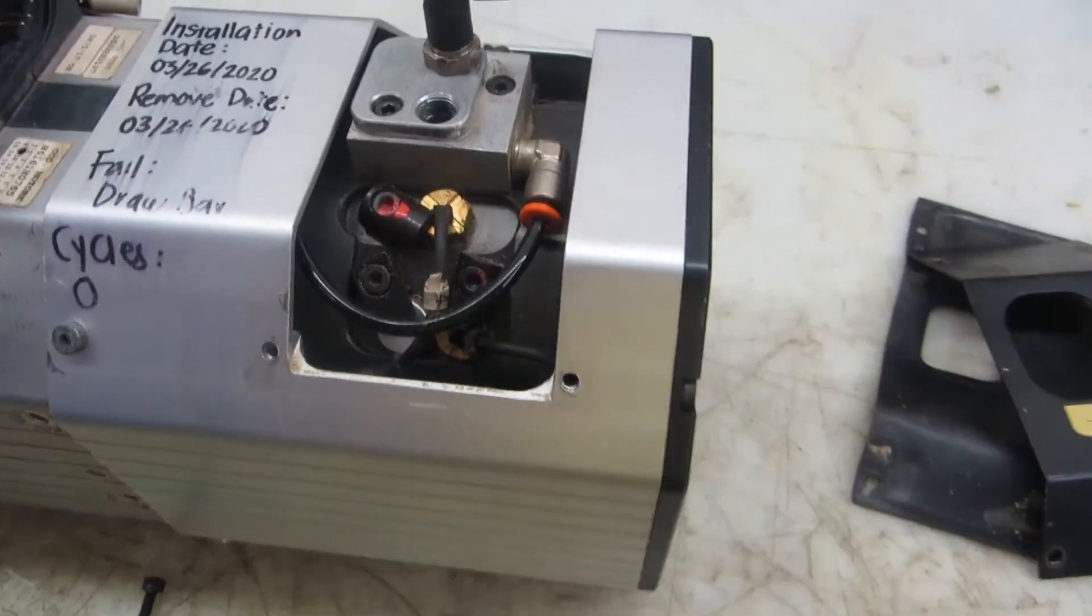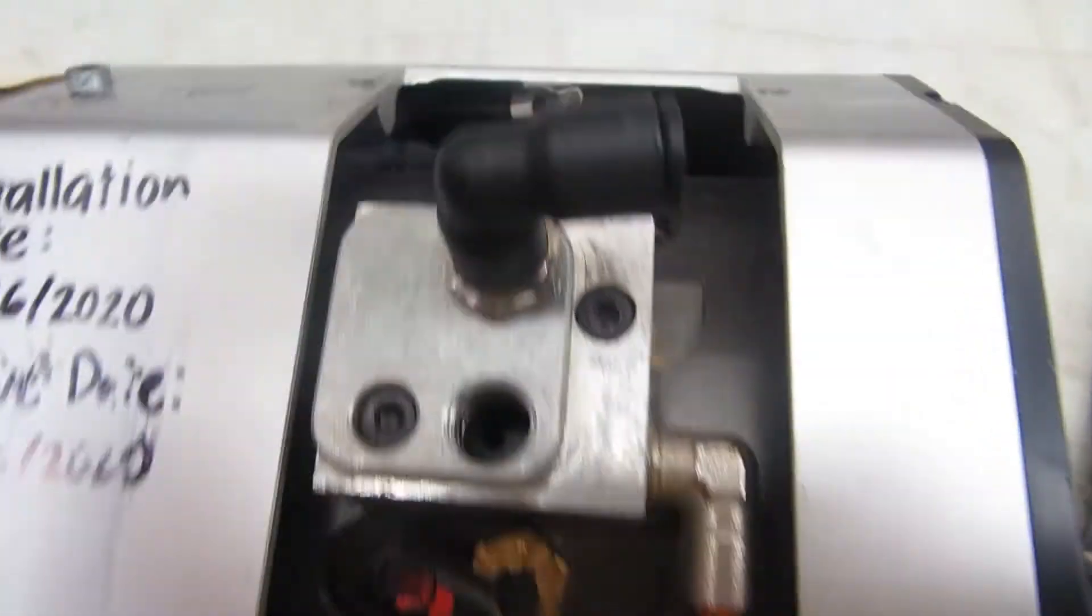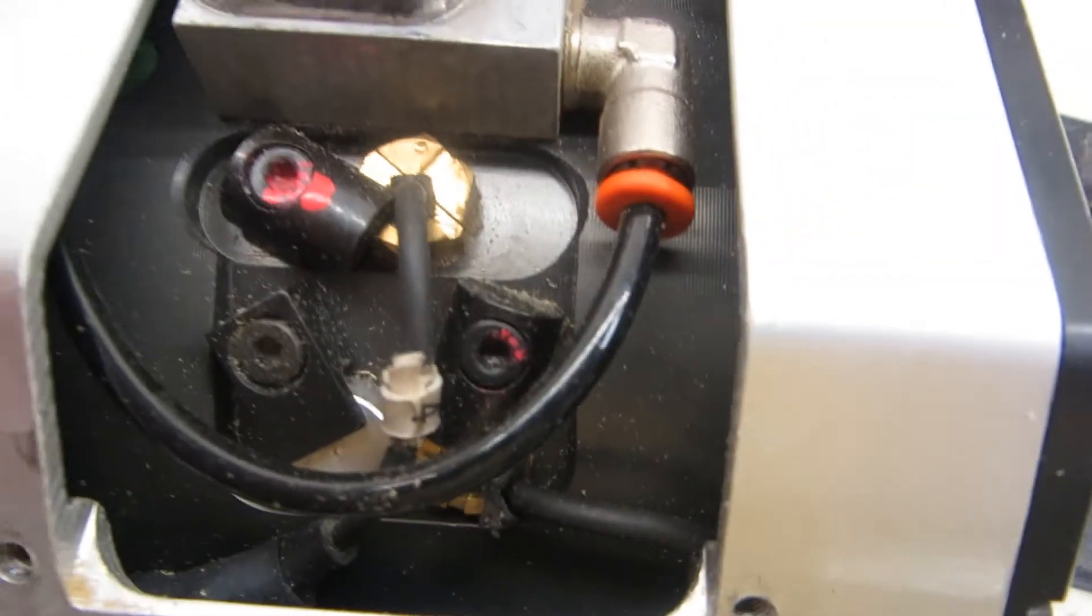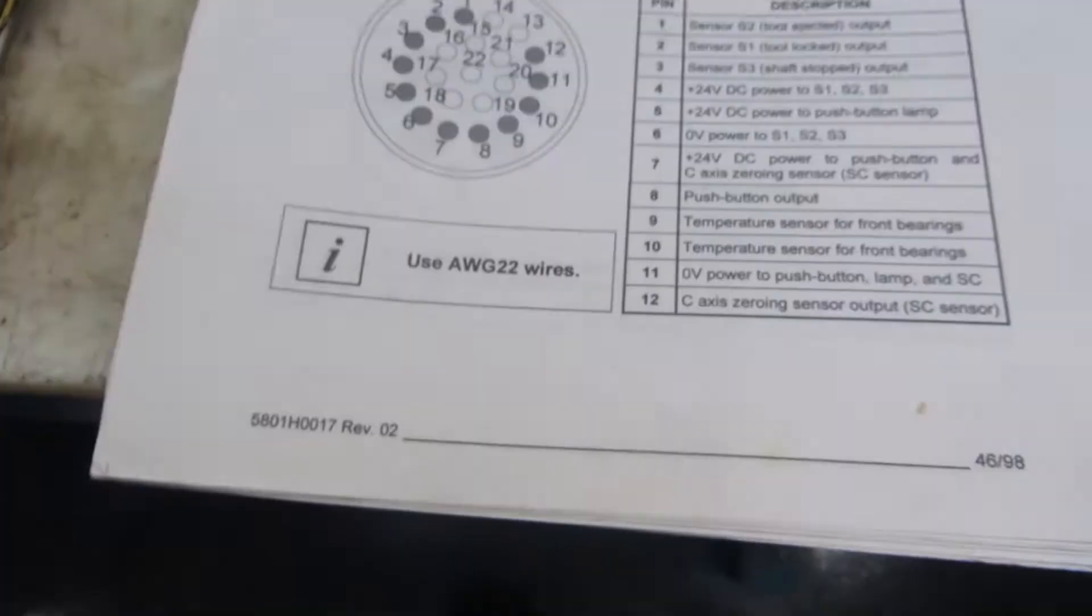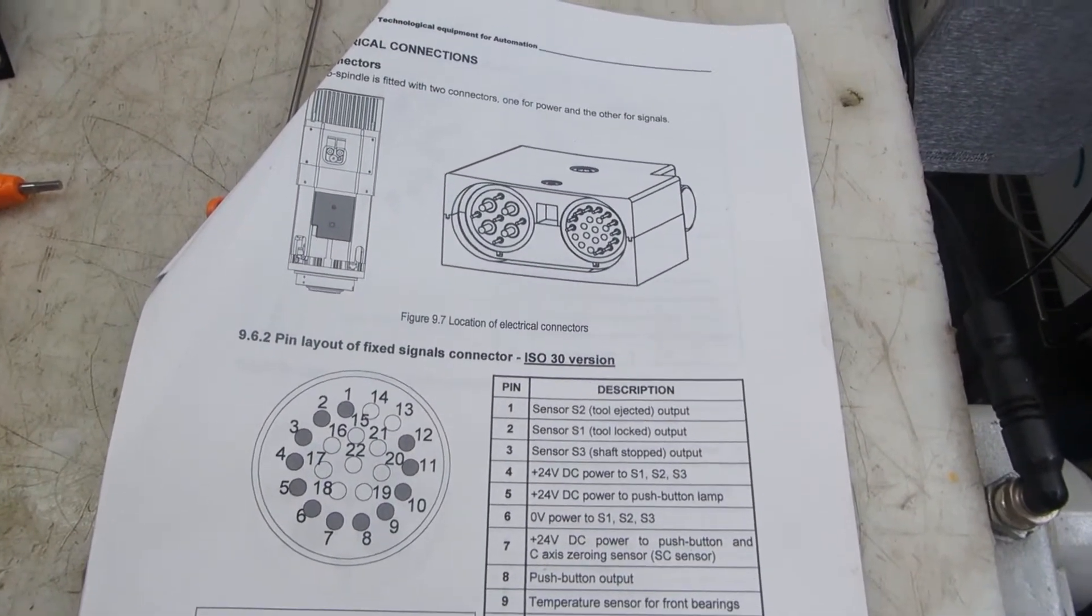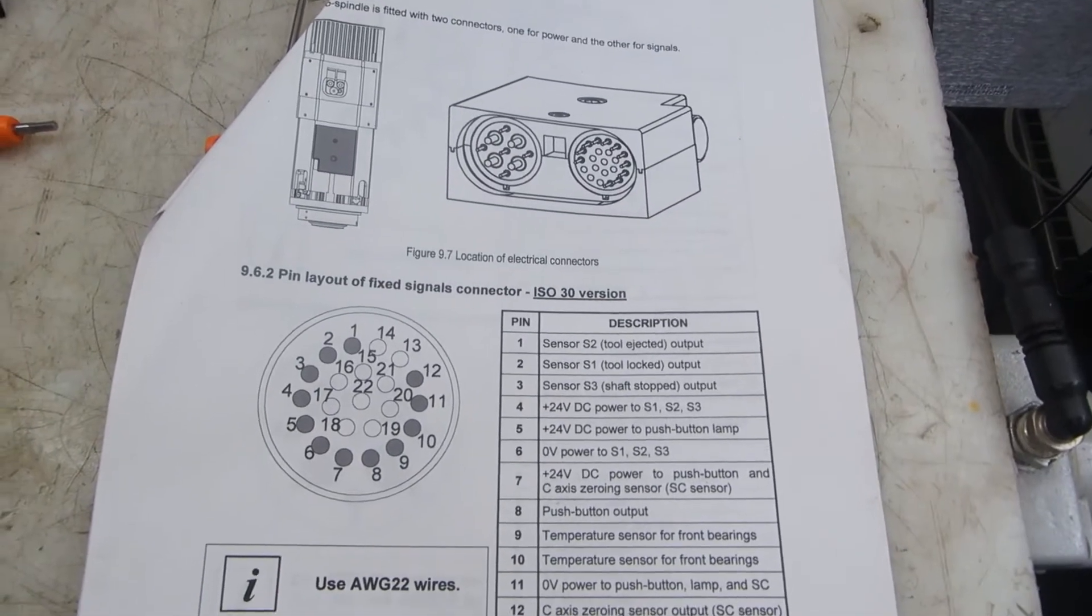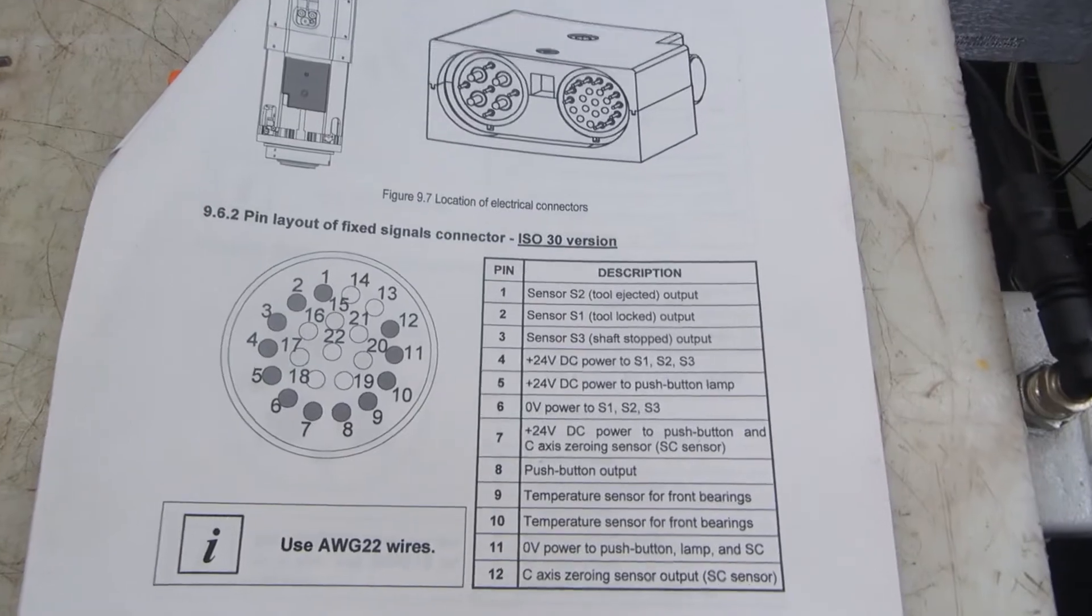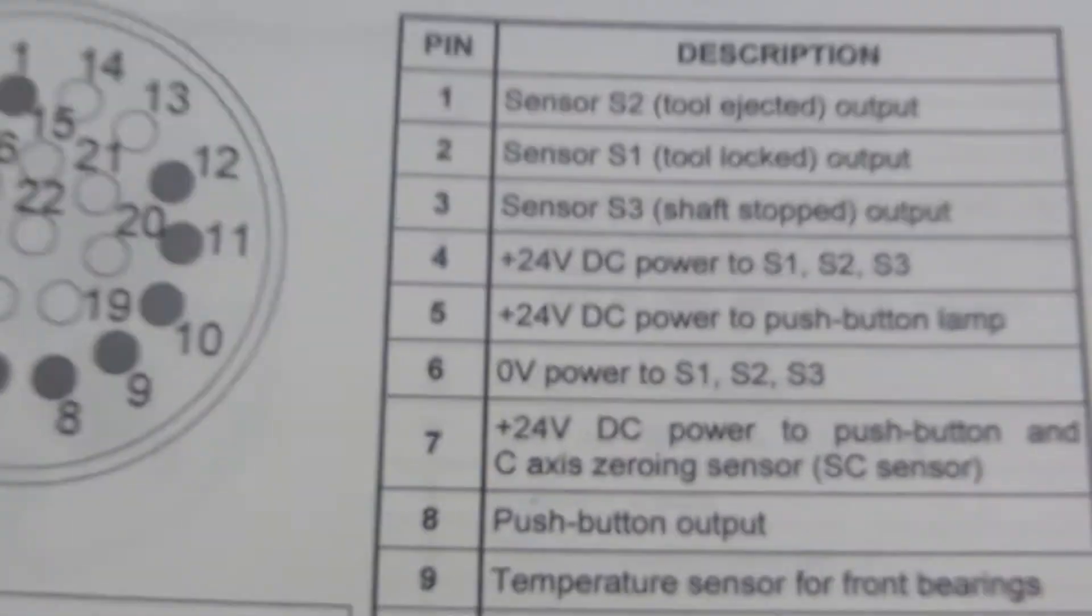You'll need to reference the manual showing the pin locations for the power, for the ground, and for the signal in order to check out each one of the functions of the spindle.